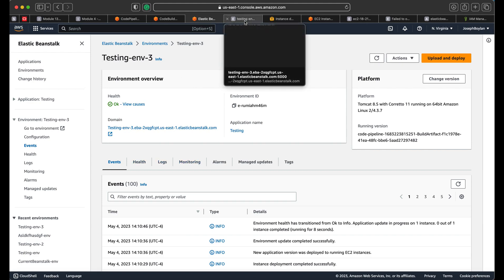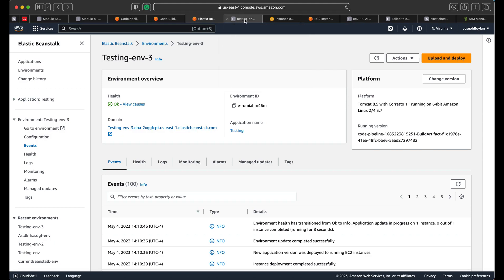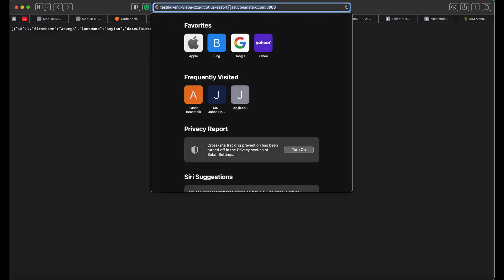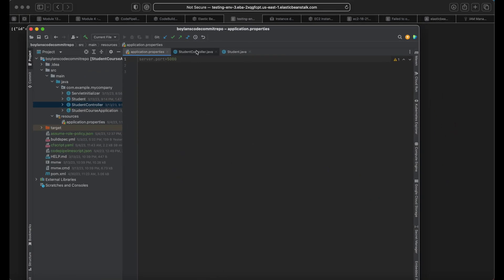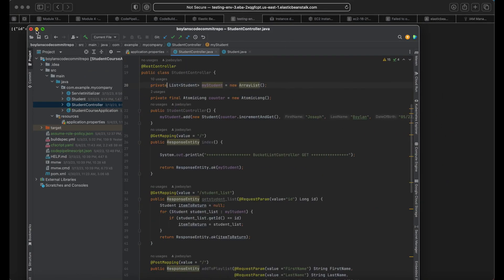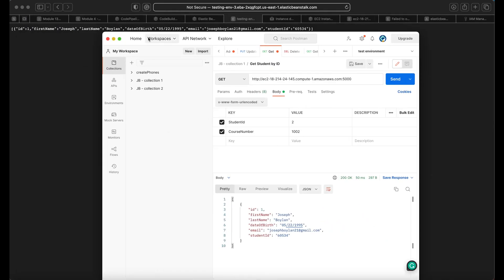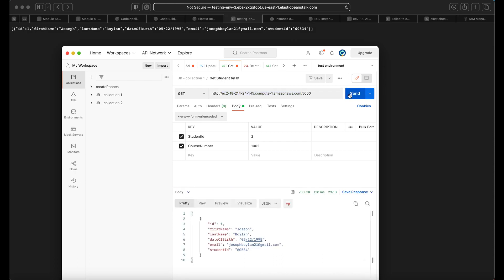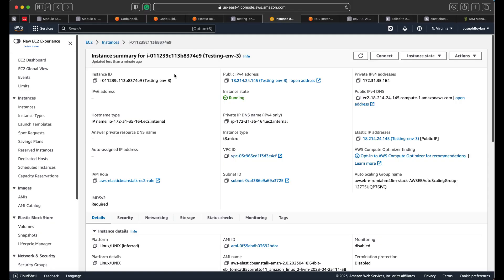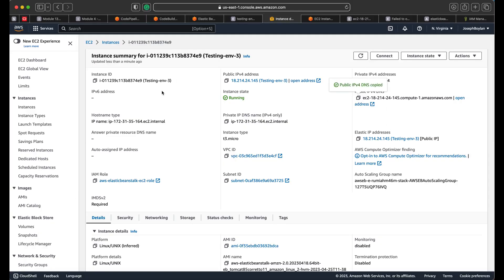Now we can use the environment's domain name with port 5000 appended. That's optional — you can configure it otherwise. We put 5000 on the end, and here we go — this is the REST API endpoint with the data stored. You can also test other endpoints like POST, DELETE, and PUT here. To go further, I'm using the EC2 DNS address that this Elastic Beanstalk is running on, and both addresses work simultaneously.